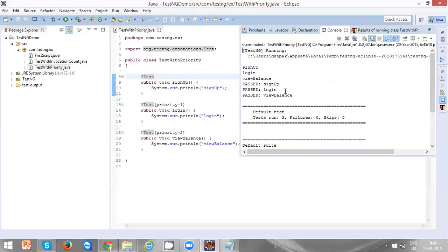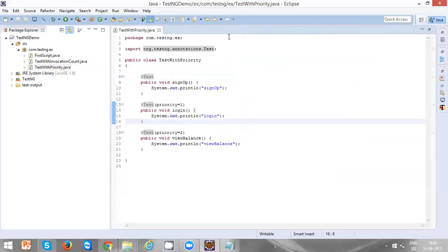Now we can see sign up is executed first, login, and then view balance. Thanks for watching.